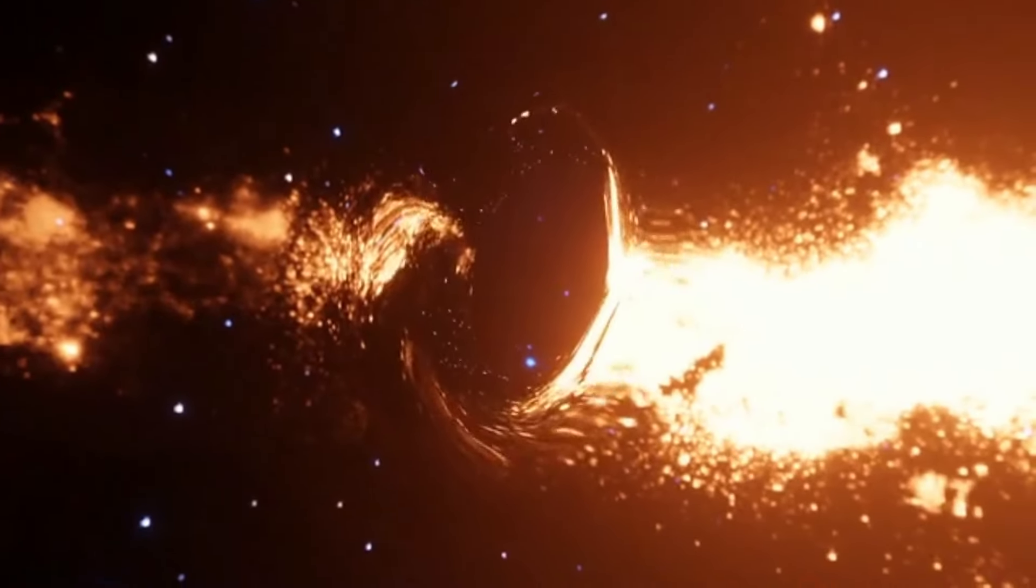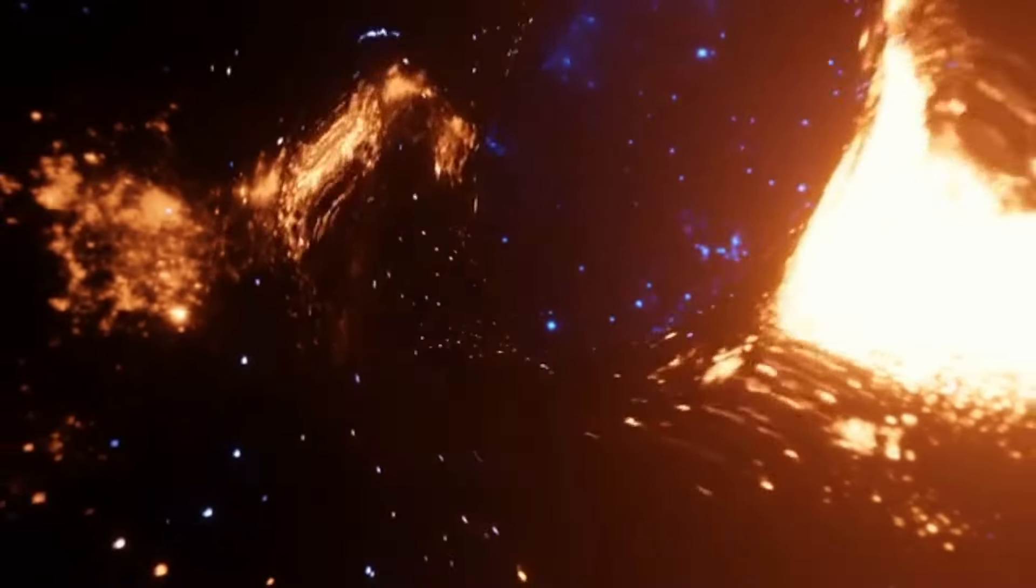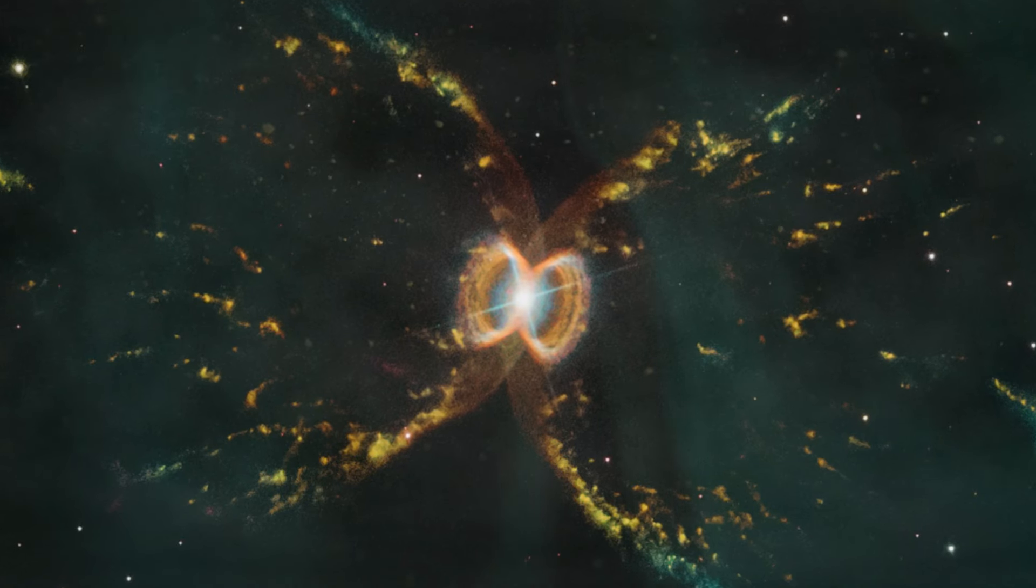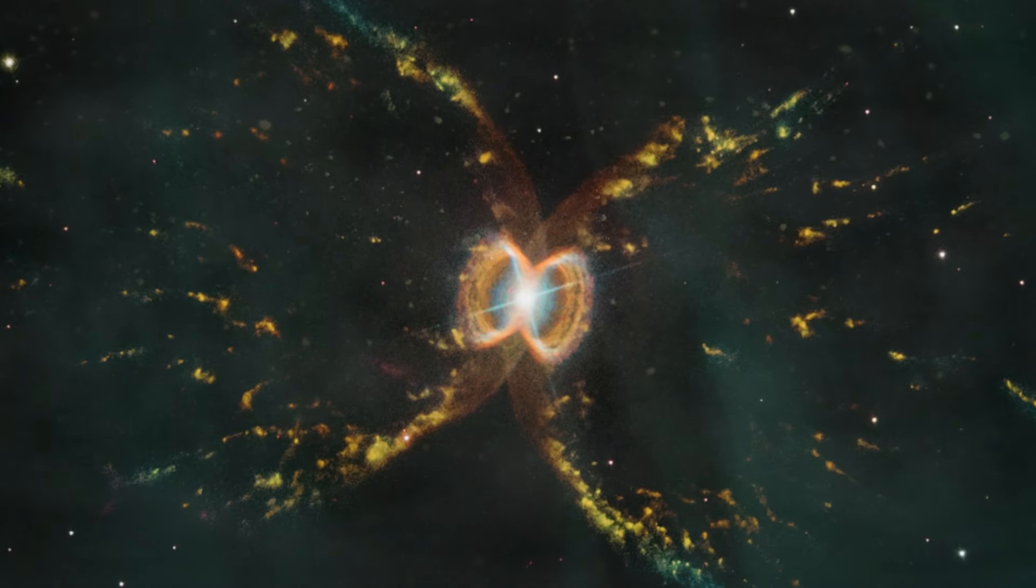The bigger a black hole is, the more time it will take for it to evaporate. However, even if small black holes evaporate faster, it's a lengthy process that can't be witnessed in one lifetime.